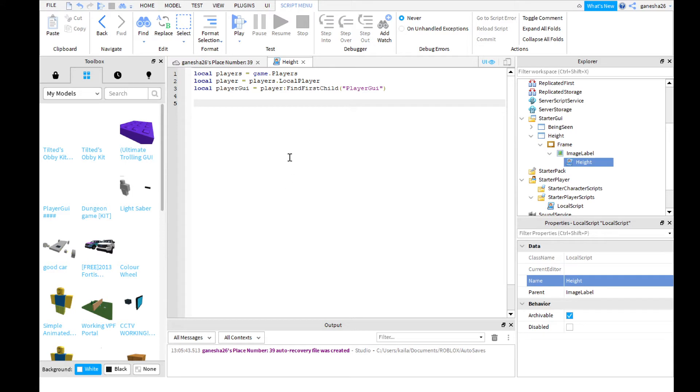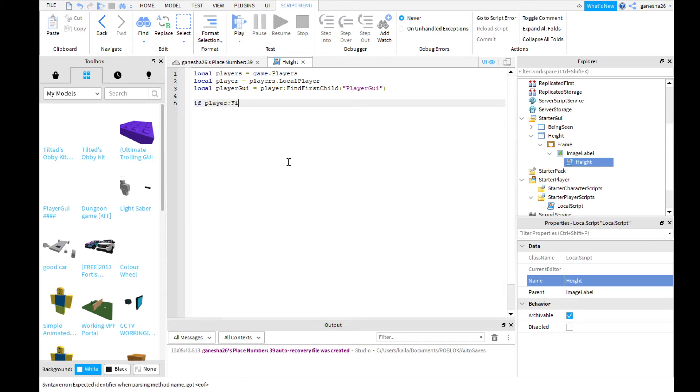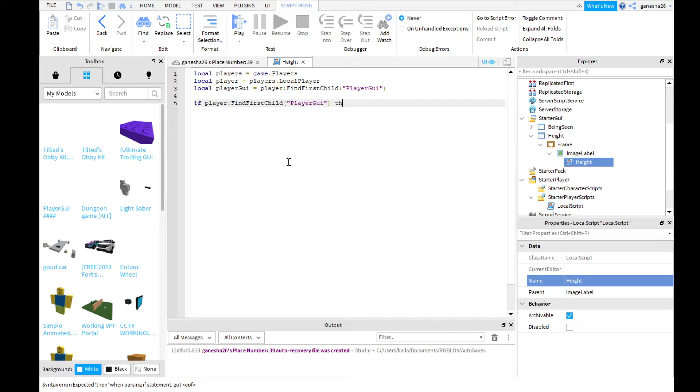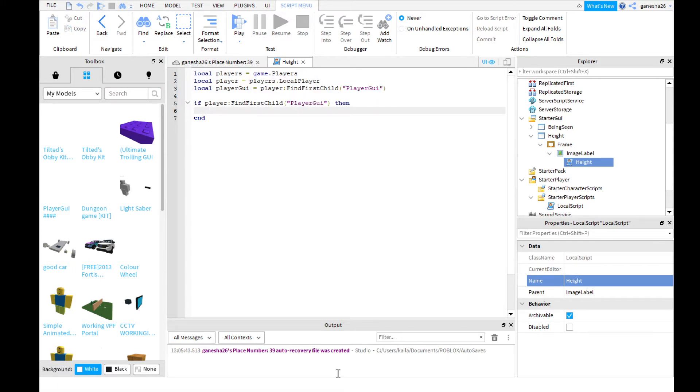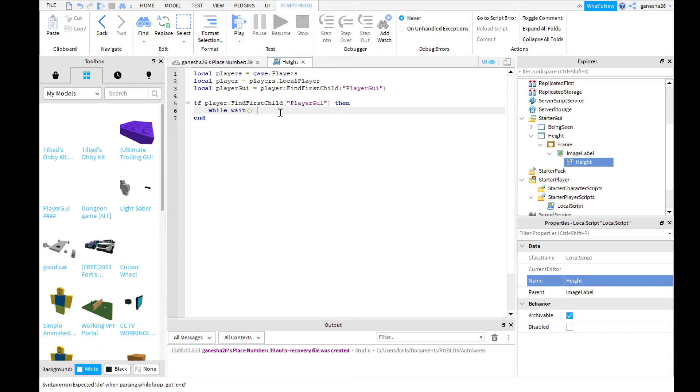Now we need to check if player GUI is real. So if player find first child player GUI, then, because that just means that this is true, this line right there is true, then we will need to make a while wait loop. This will just make it go on forever.